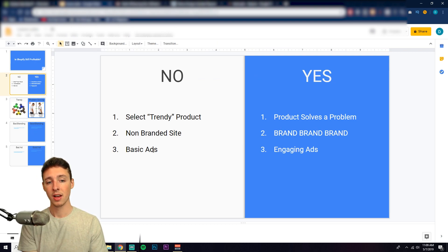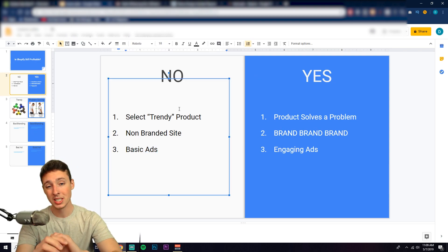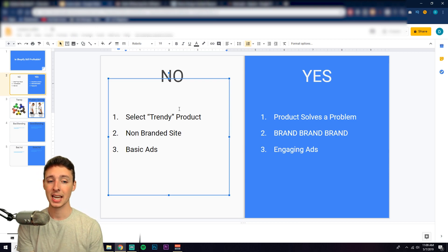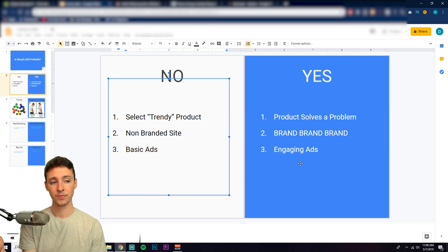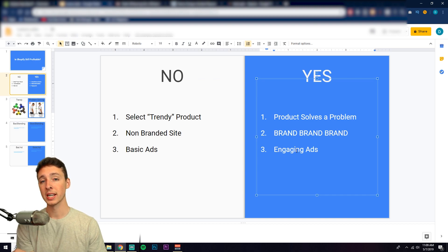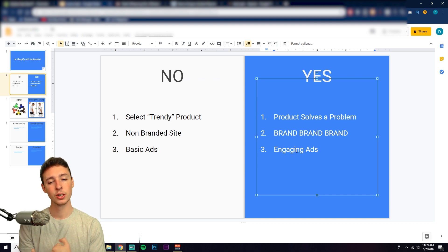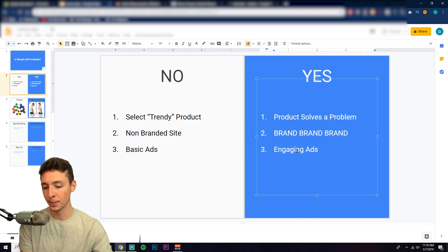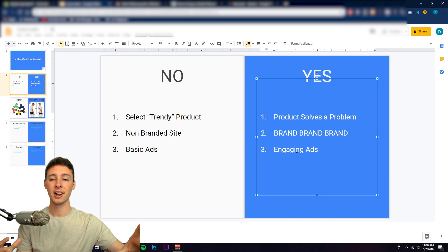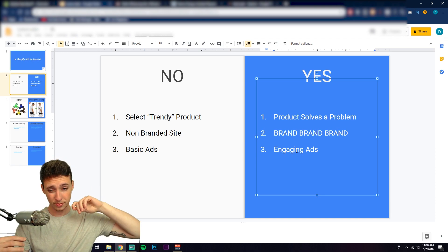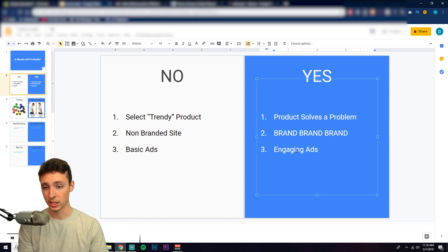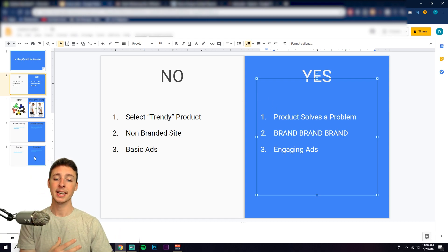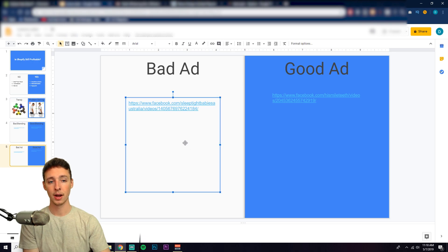Finally, we have the ads. What's not working profitably is basic ads these days, and I'll show you examples of these. What is working is ads that get people to like, share, and comment. Facebook loves that. They're going to show it to more people for cheaper, and people are going to share it. You're going to get organic traffic. Overall more conversions. People are going to watch more. You'll get more data.